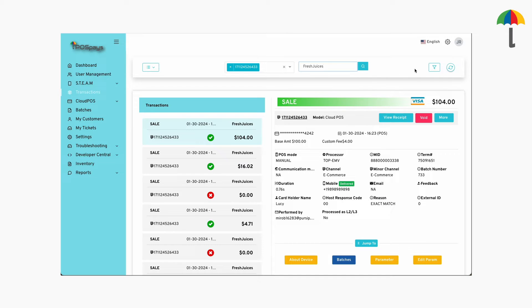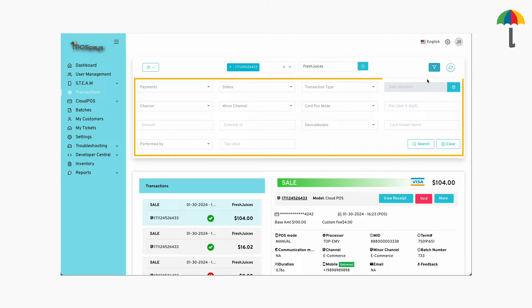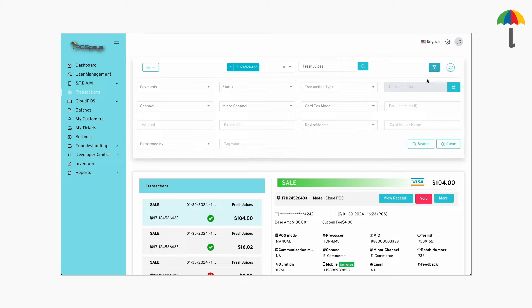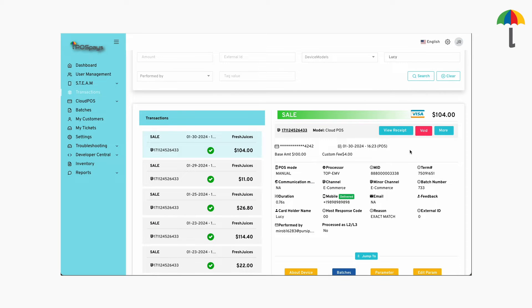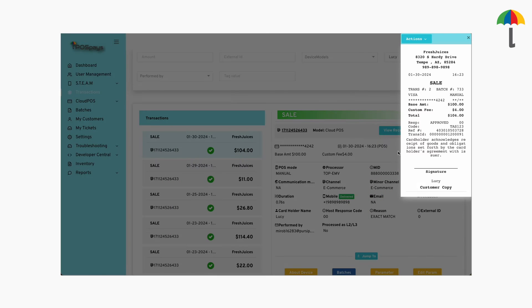Additionally, the filter icon here can help you in finding a transaction based on specific criteria. For example, you can use this filter to locate a transaction based on the cardholder's name. After retrieving the transaction, you can click here to view the transaction receipt. Both the merchant and customer copies are available, and there are also a couple of options to download the receipt.